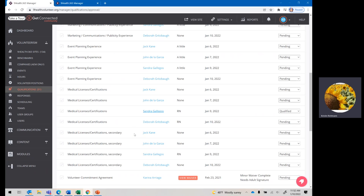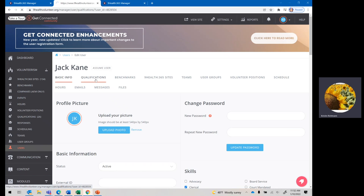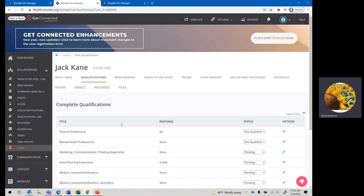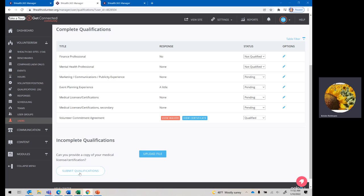If you want to support them through that, you can definitely still support any of the volunteers in uploading their PDF. You can also do it for them yourself, but they're going to do that right in here. Upload a file. If they have more than one certificate, they will need to combine that into a single PDF and then upload that PDF with their multiple qualifications. Just so you know that as well, and then they would just submit qualifications.